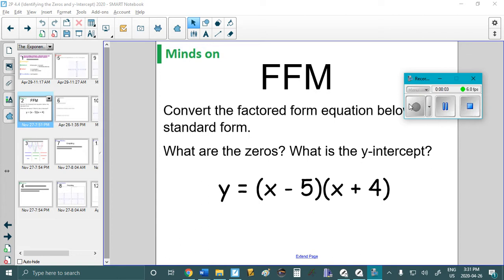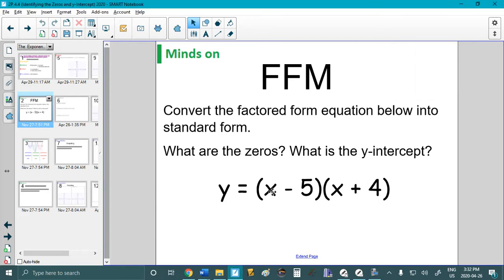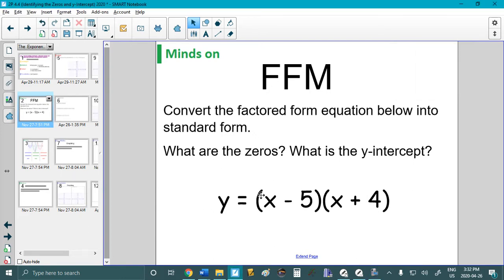Hello Grade 10s. I hope you had a nice weekend. So I have our first five-minute question here. I just want you to convert the factored form equation into standard form. This is straight from last lesson, and that means I want you to FOIL it. You'll hear me call it 'expand' sometimes, or 'convert from factored to standard' — it all just means FOIL.